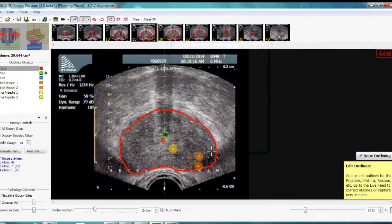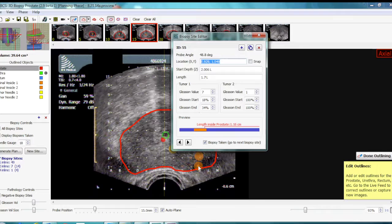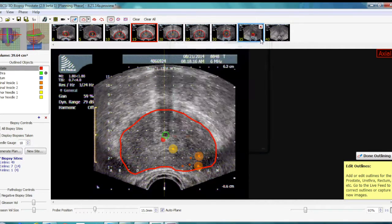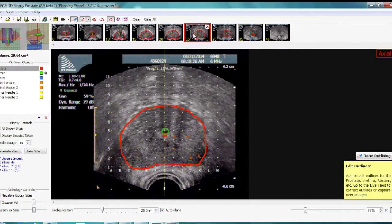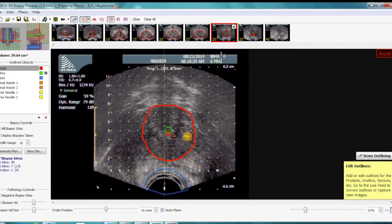This allows the physician to use extremely accurate focused therapy and target the indicated lesions as shown on the dialog box. In this particular patient there are several lesions in the mid portion of the prostate, no lesions further down, and then another set of lesions close to the apex of the prostate.